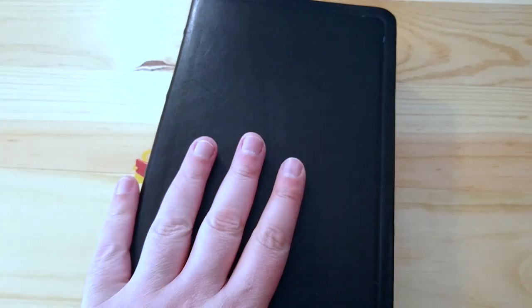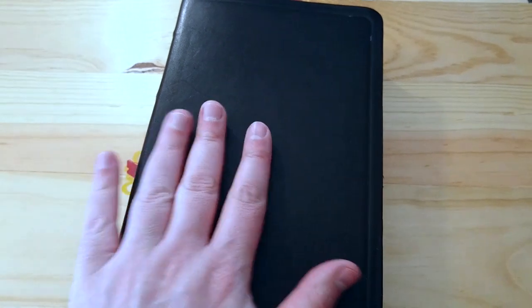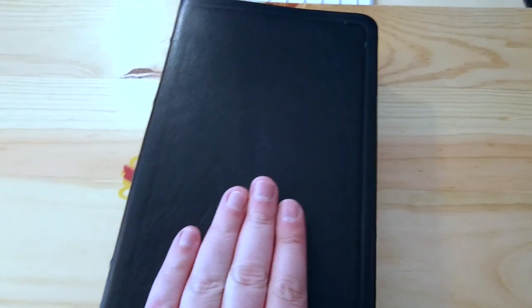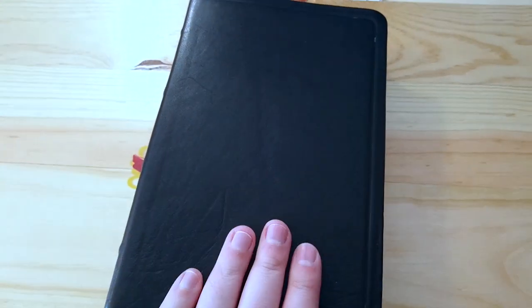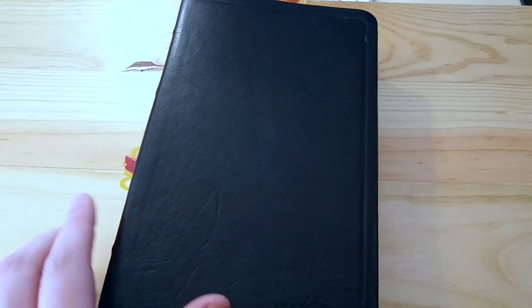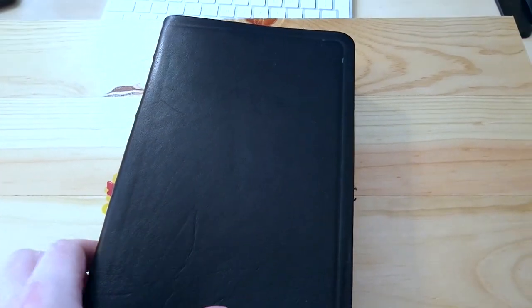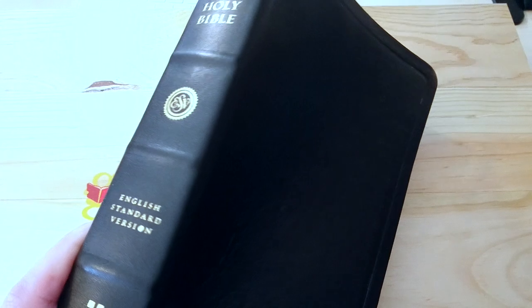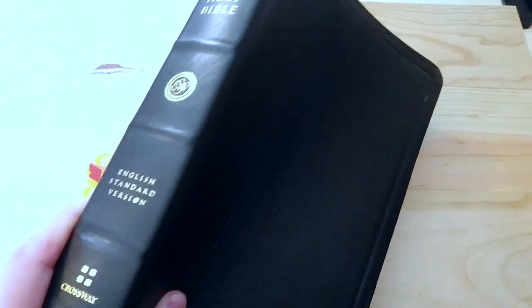And anyway, I think for some reason, I was not meant to have this Bible, the ESV one, or the Classic Reference Bible from Crossway.